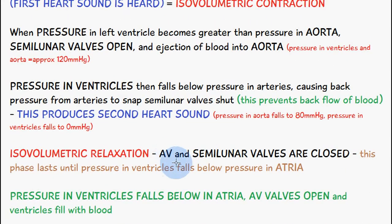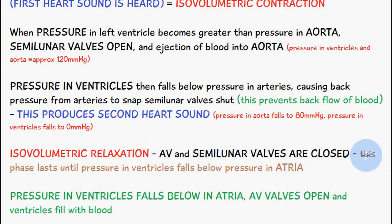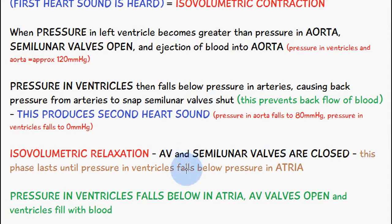During isovolumetric relaxation, both the atrioventricular valves and the semilunar valves are closed. This phase lasts until the pressure in the ventricles falls below the pressure in the atria.